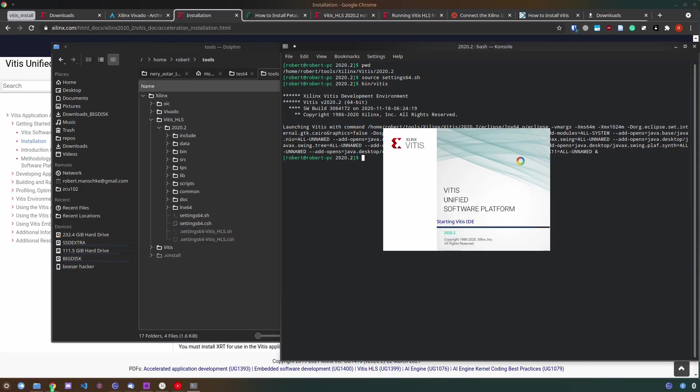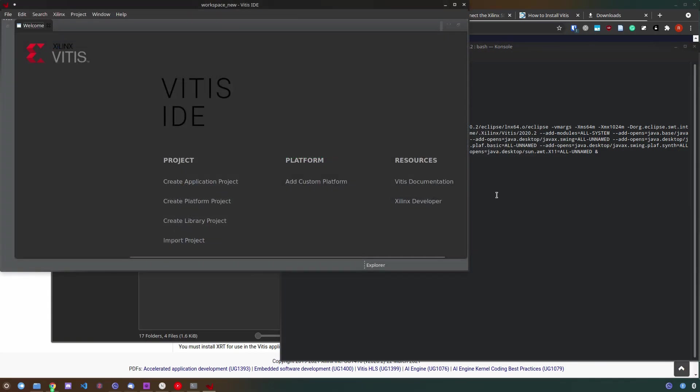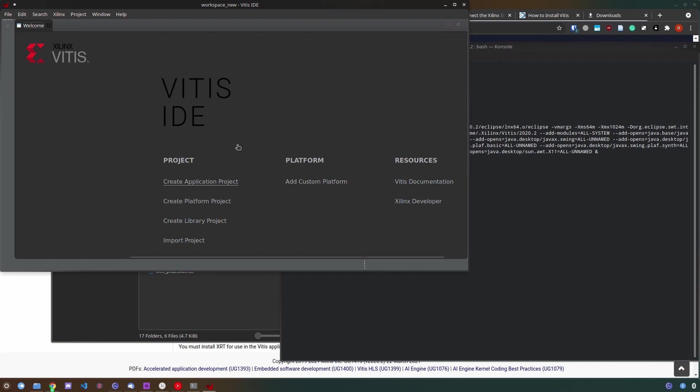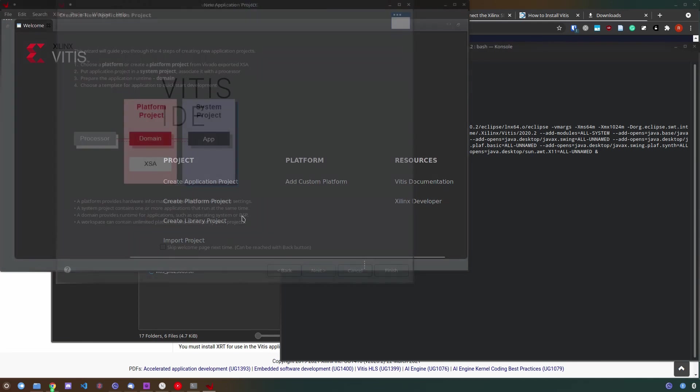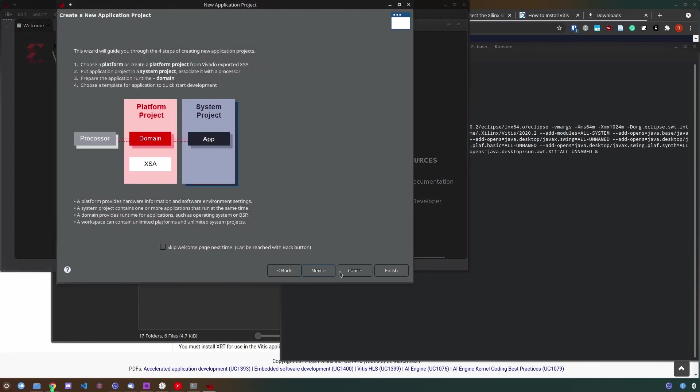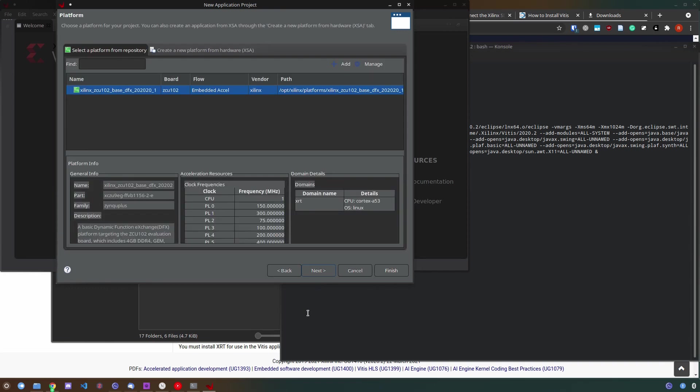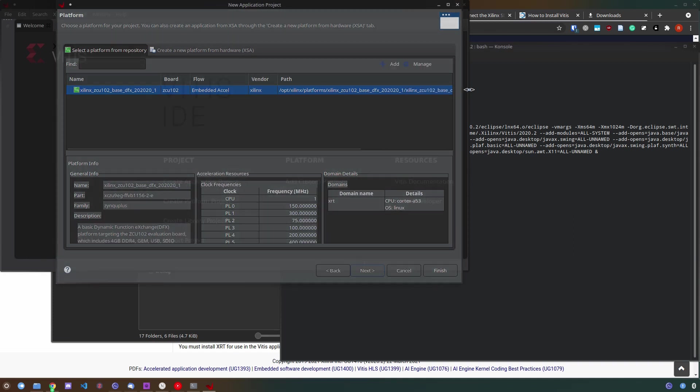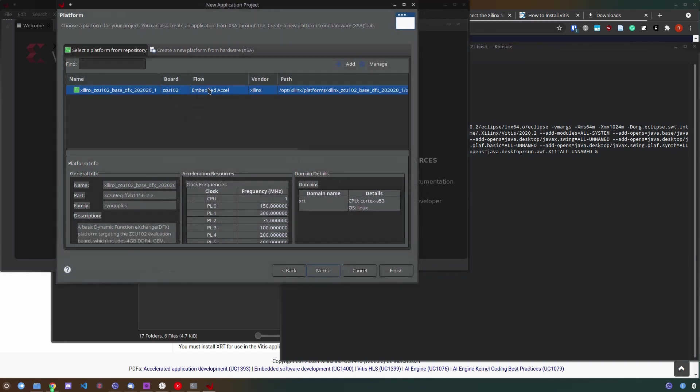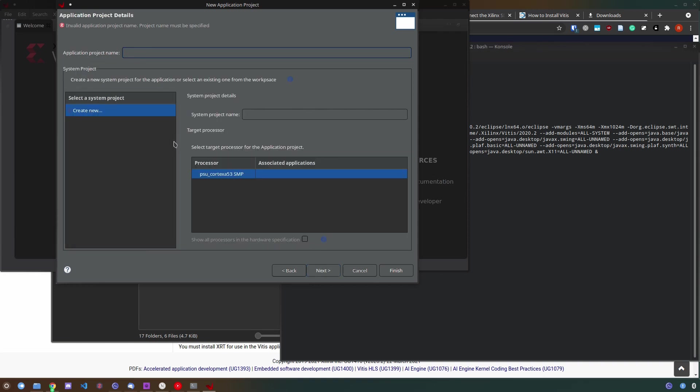To start Vitis it's the same process you go to the Vitis subfolder, you go to the 2020.2 subfolder, you source the settings64 script and you start bin Vitis. For me this GUI actually does work and it's starting up perfectly for me. Now you want to create an application project and use the board support package you downloaded earlier in order to use the preset settings and templates and create a project.